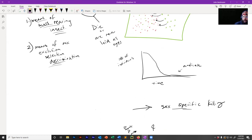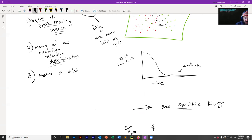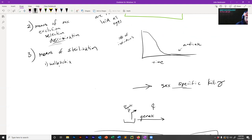The third thing you need is a means of sterilization. From the lectures, examples include Wolbachia and radiation. There are other forms, but those are the main examples discussed.